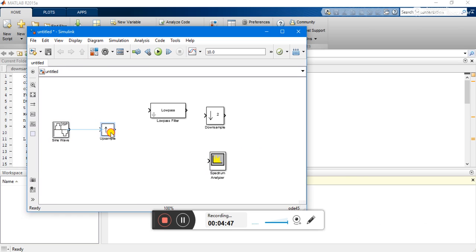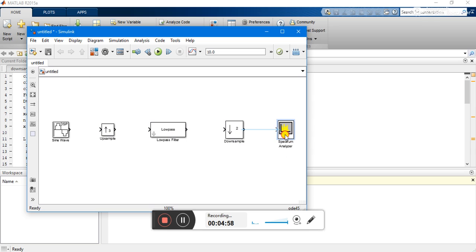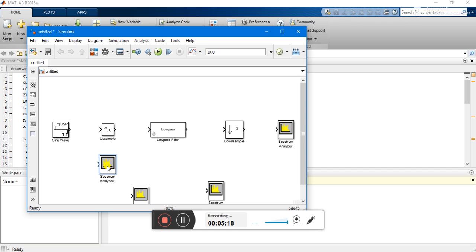Let's place them in order: sine wave generator, then upsampler, then low pass filter, then downsampler, then spectrum analyzer. We need four copies of spectrum analyzer, so I'll select spectrum analyzer, then Ctrl+C and Ctrl+V three times to create the copies.